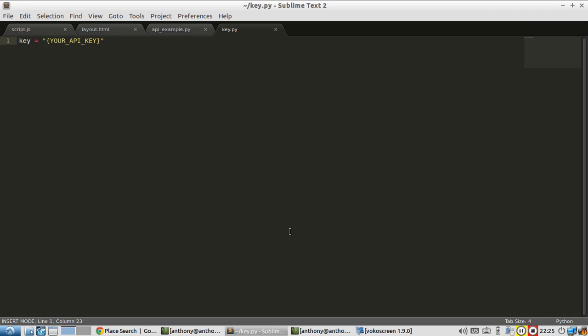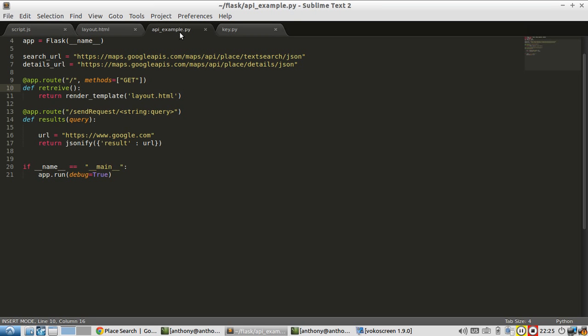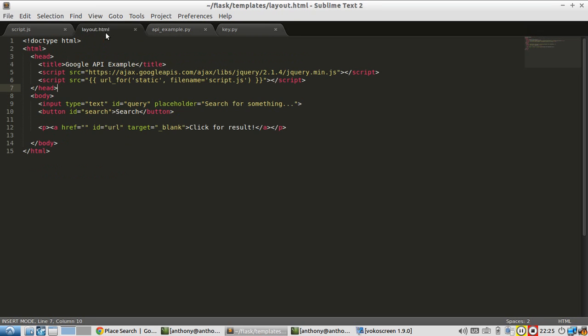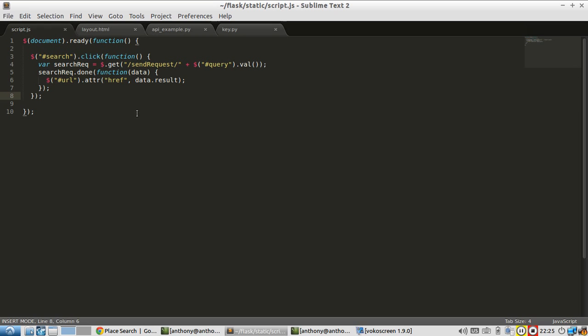It's in a file called key.py. I won't show you my key for obvious reasons, but once you have your key, just place it in a file called key.py. And then you'll be able to use it in your application. So let me show you the code that I've written so far as a starting point. So let me show you the layout. Layout just includes jQuery and a script, which is over here. It's going to have an input that I'm going to use for a search box, a button for searching and a link.